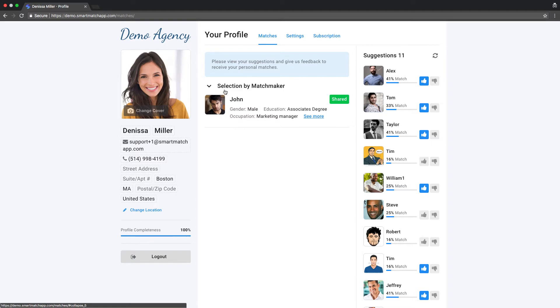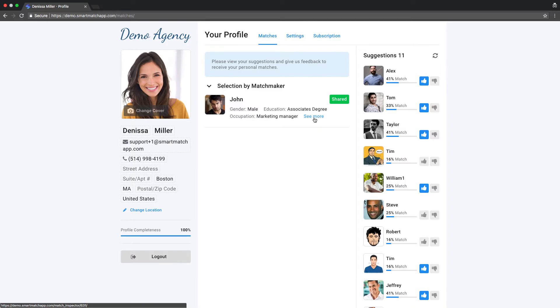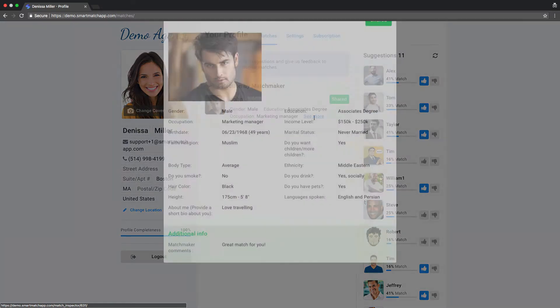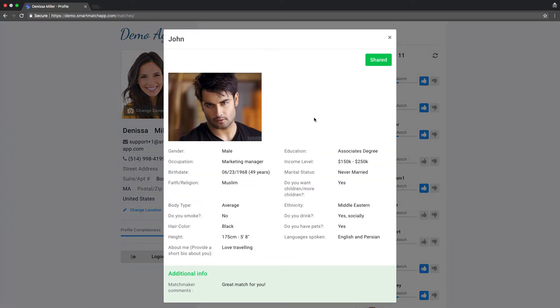he or she will actually move these matches for you into selection by a Matchmaker field. This is customizable. This could be named any way you want. These selected matches, they have more information. Again, chosen by a Matchmaker. So there's more information to see here. Many more fields.